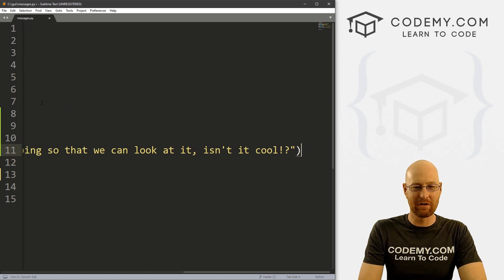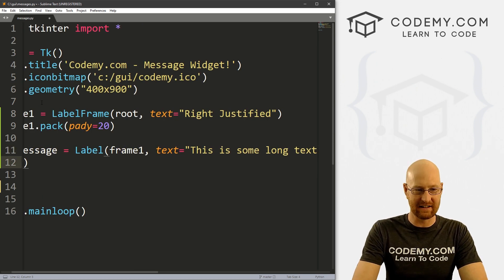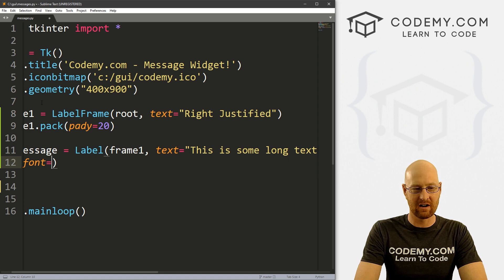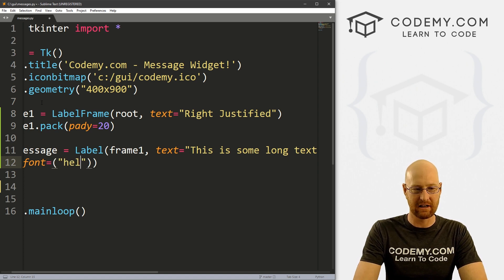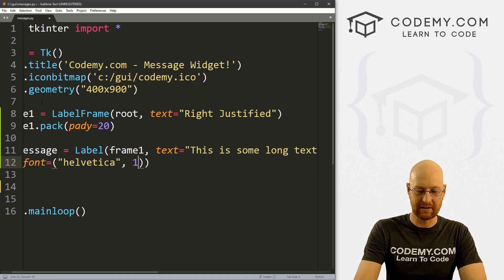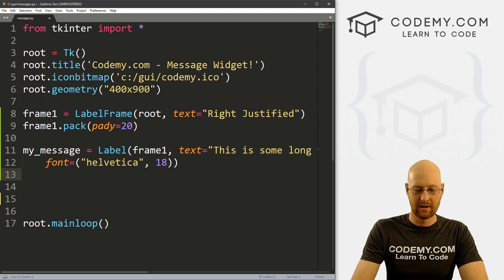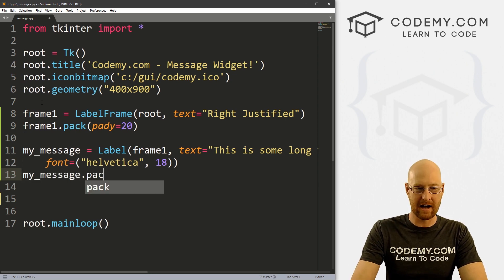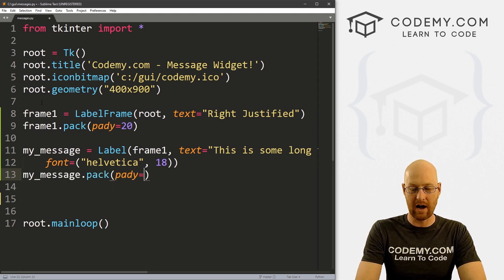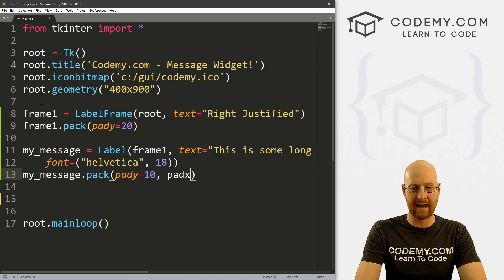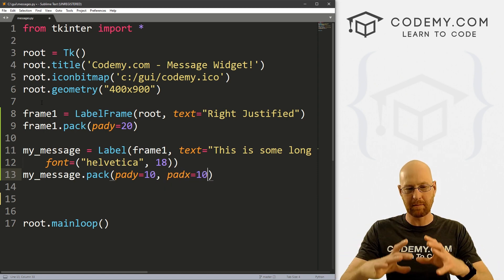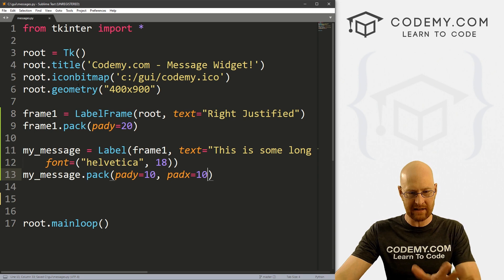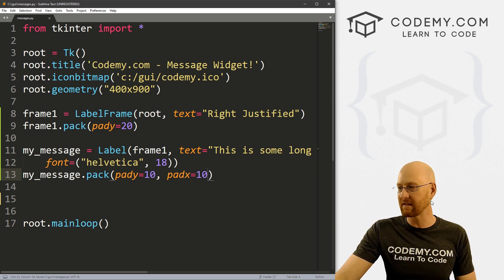And if we really wanted to, we could then give this a font of let's give this our trusty Helvetica. And let's just make this 18, so it's a little bit bigger. Okay, and now it's my_message.pack. And let's give it a pad y of like 10 and a pad x of 10 as well, give it a little space inside the frame itself. So let's go ahead and save this, take a look at this and see what we've got. This is the normal way we've always done it before just using a label.